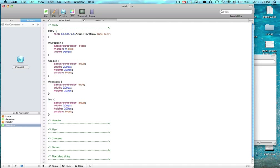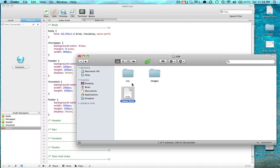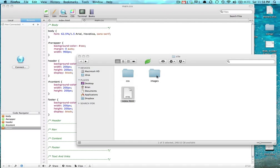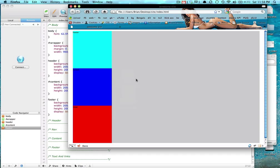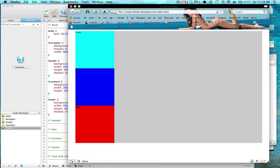And for a footer, it just says footer. We're going to do the same thing and we're going to say red. So this is how the basic layout structure of our site. So we have header, content, footer.